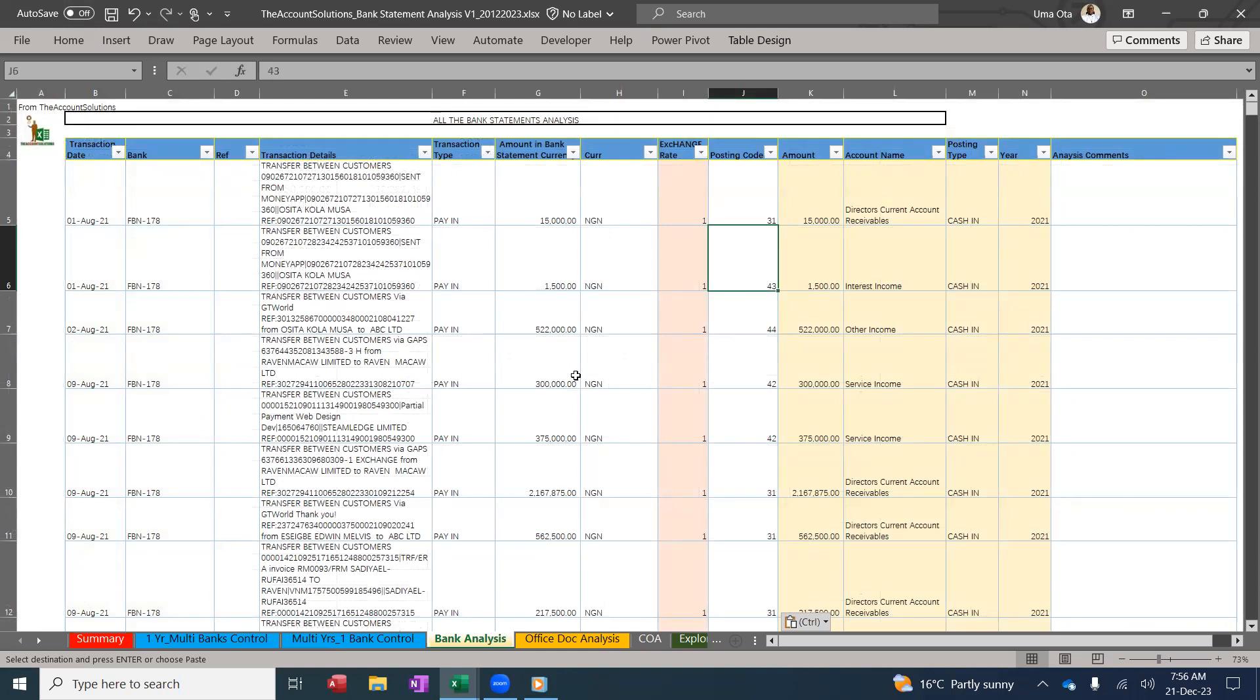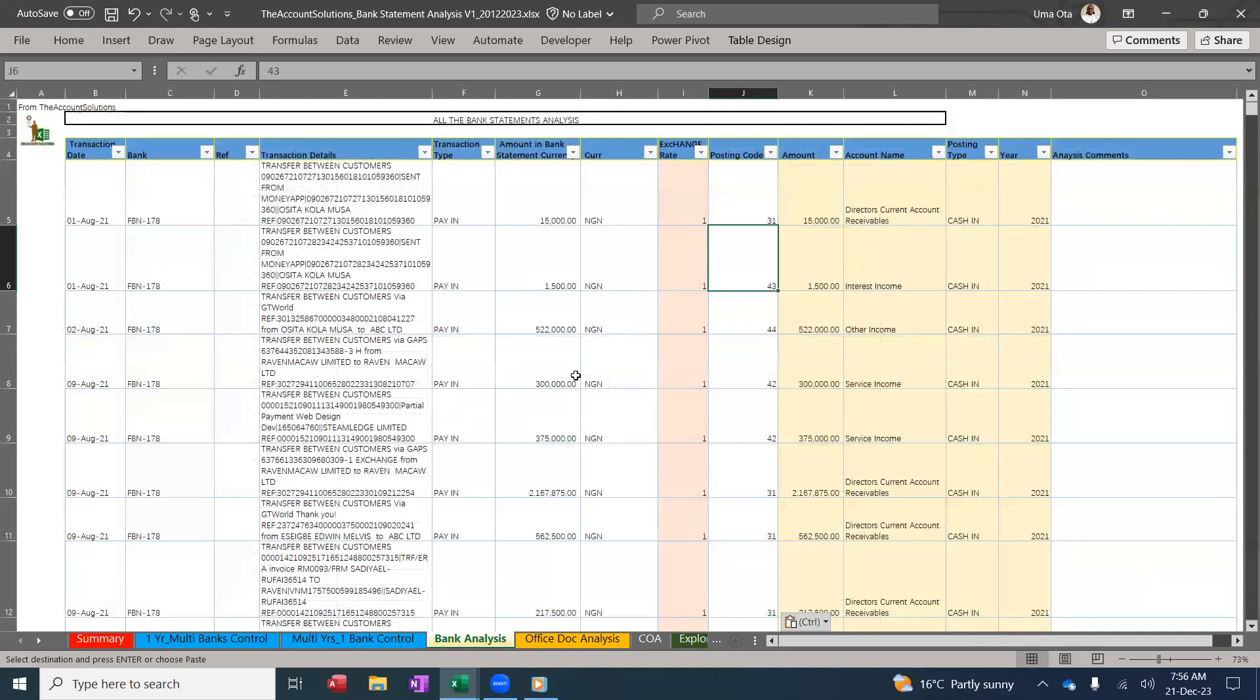The link for this template is below. Click on the link and get this template and reduce the stress you take to analyze bank statements for your clients and for your businesses. Thank you for watching. Subscribe to our YouTube channel and like and share this video. Thank you, thank you, thank you, and bye.